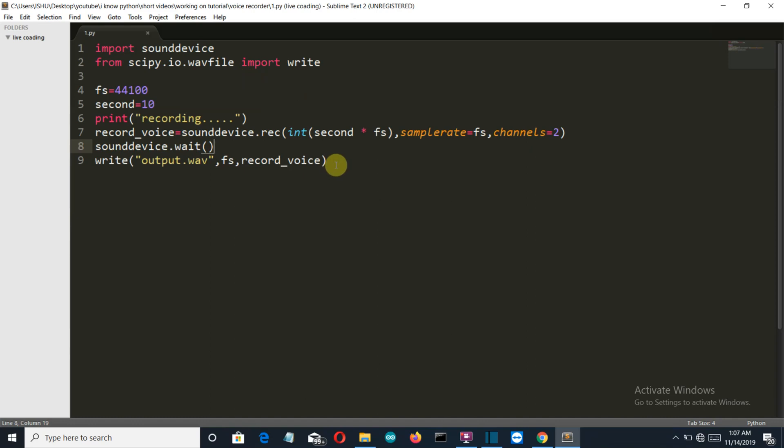Now in my previous video I have created a screen recorder using OpenCV and PyAutoGUI. Now that screen recorder was missing the recording of audio. So now what you can do is you can use this short program to add the audio recording in your screen recorder also.